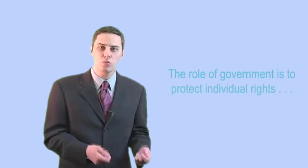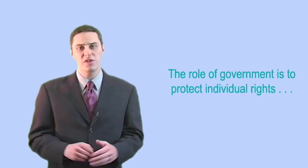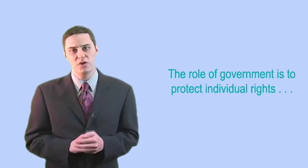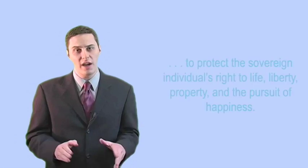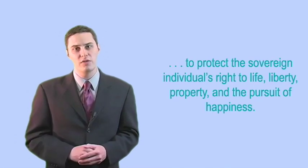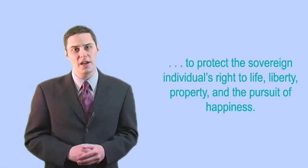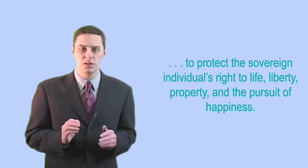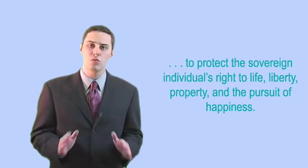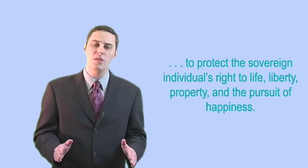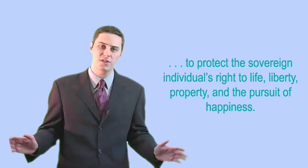That view, which would reach its full expression in the Declaration of Independence, was that the role of government is to protect individual rights. To protect the sovereign individual's right to life, liberty, property, and the pursuit of happiness.